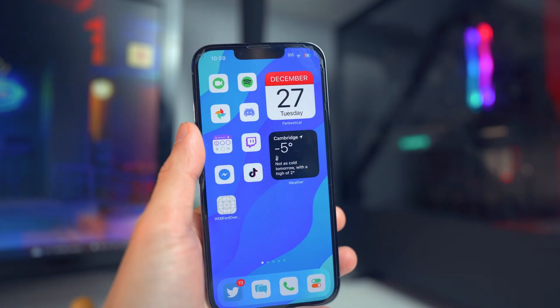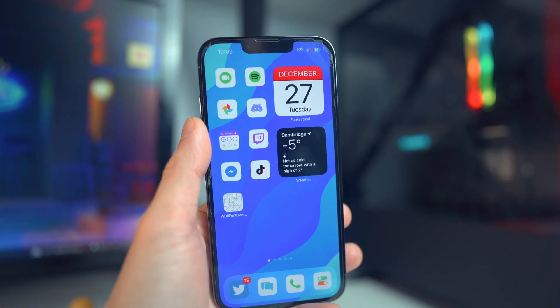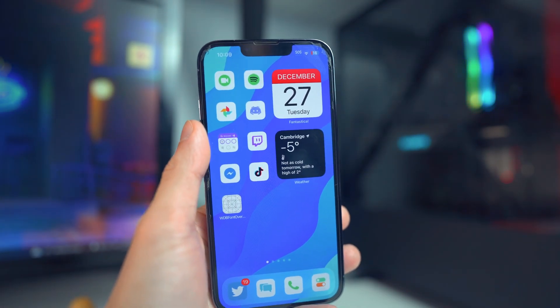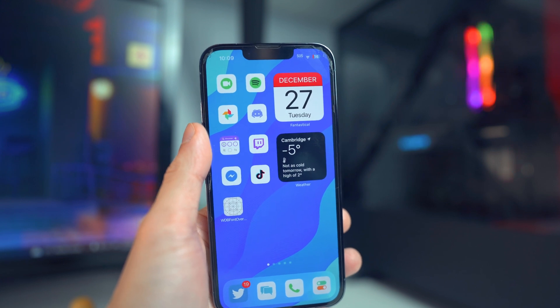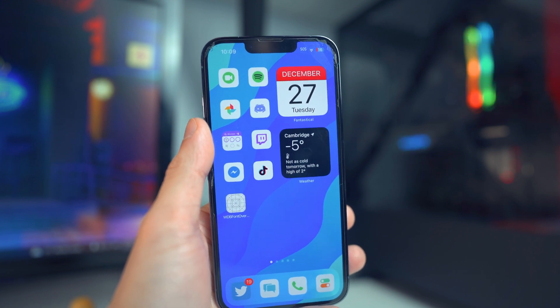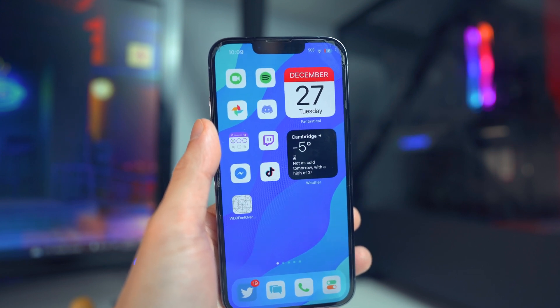What's going on everybody, I'm back with another video, hope everyone's having a great day. In today's video I'm going to be showing you guys how to get custom system fonts on your iOS 16 device without a jailbreak.